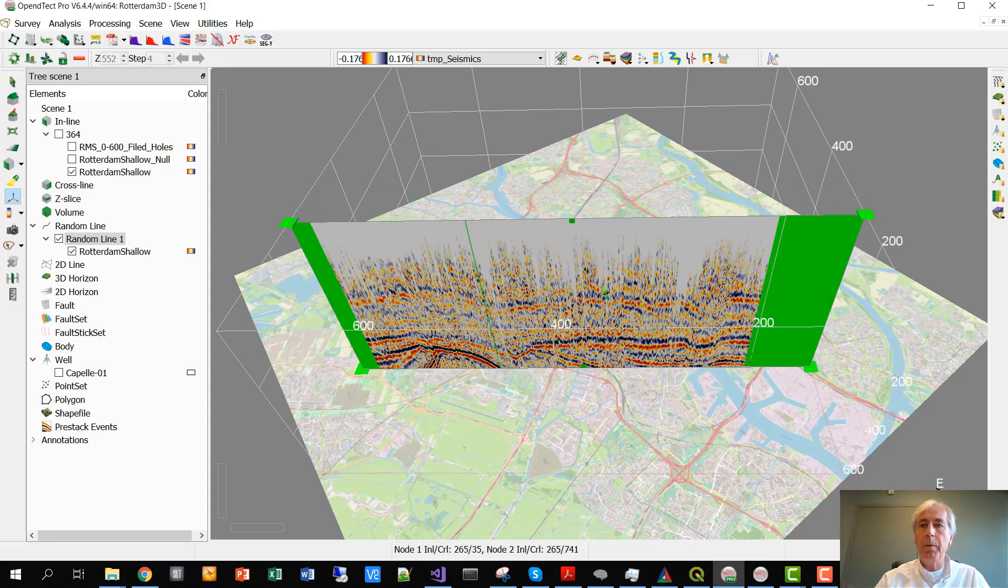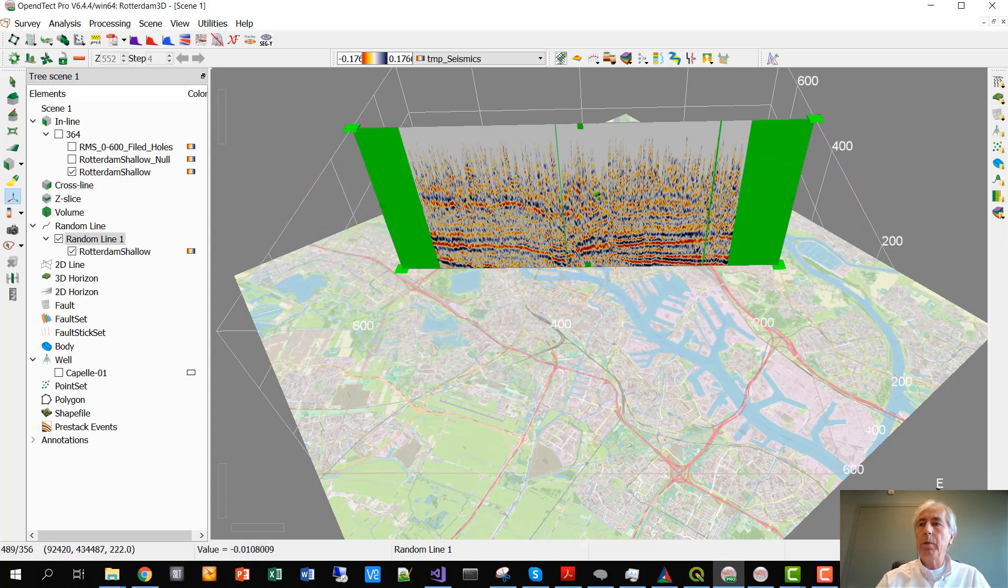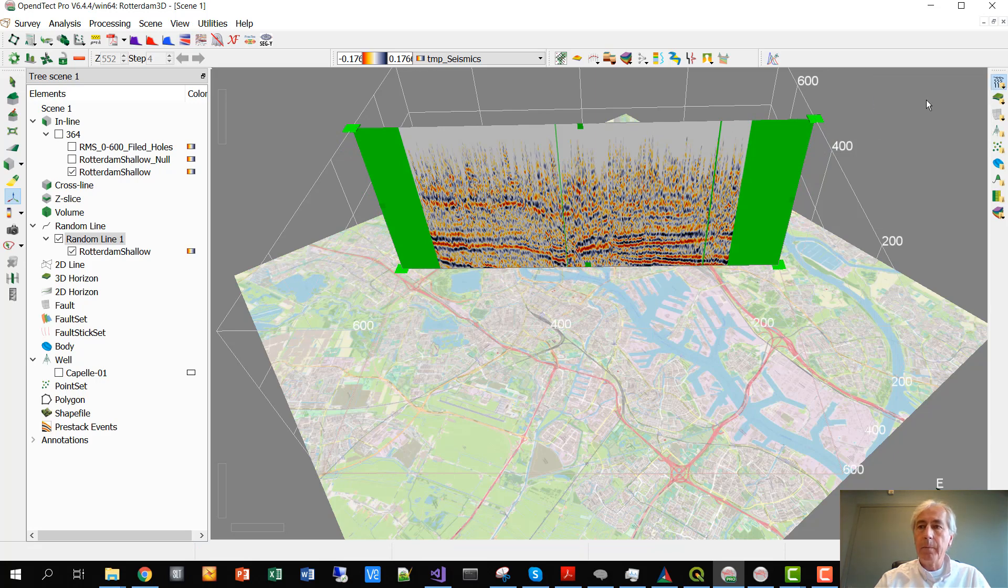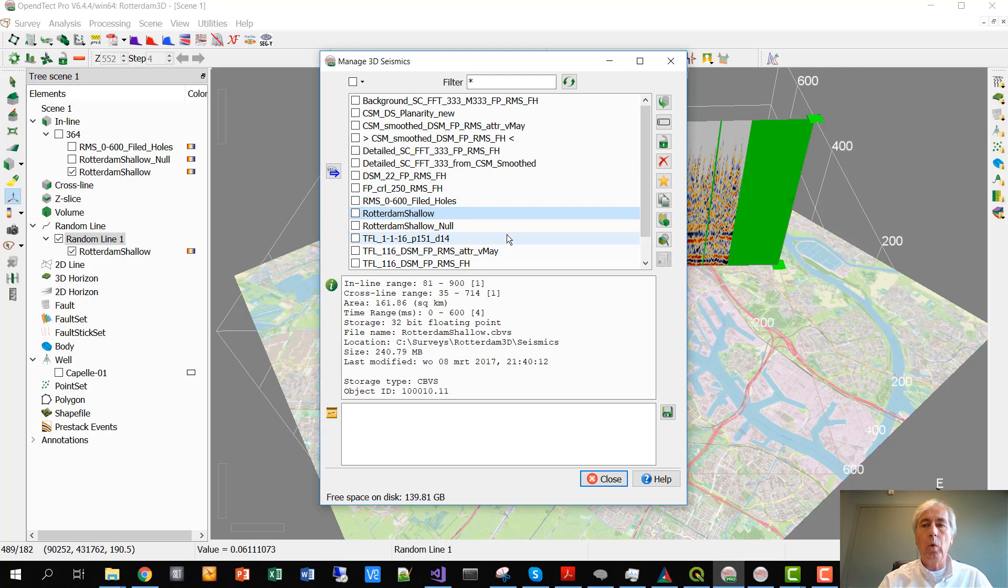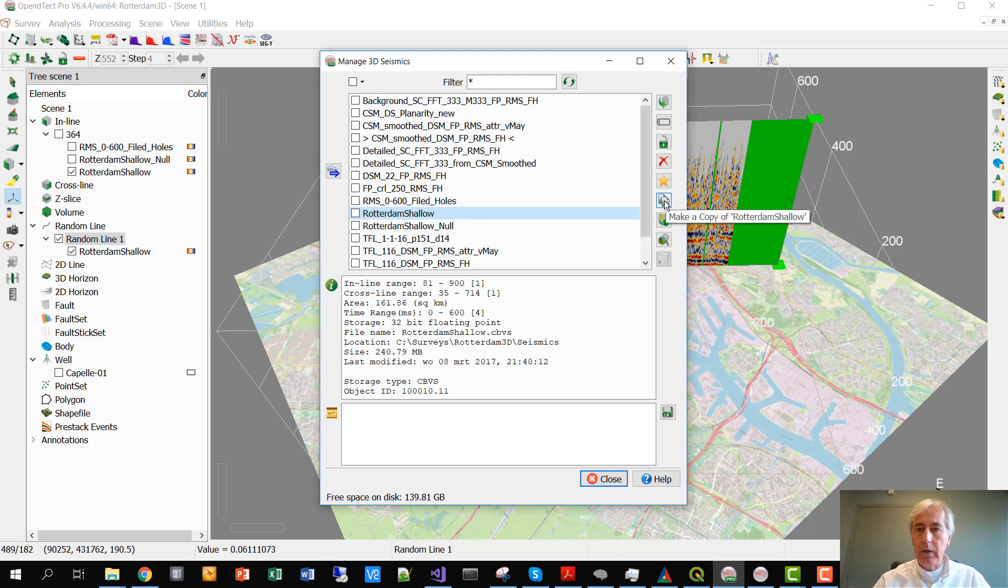We're going to fill these up with a simple algorithm. The first thing that we have to do is create a dataset in which all the dead traces are made live again. In OpendTect we have a utility under the Manage Seismic Utility, which is called Copy.